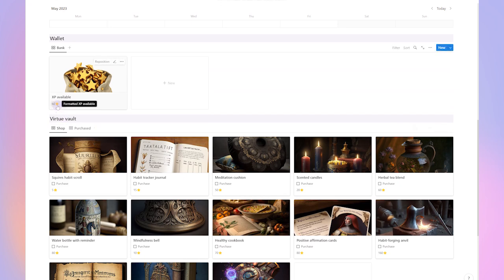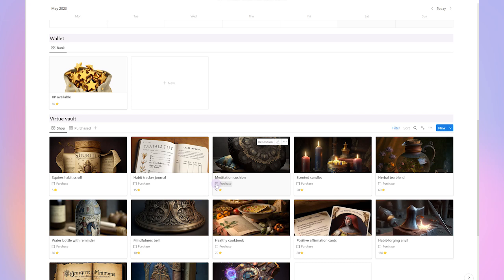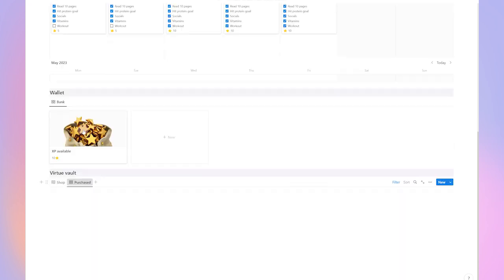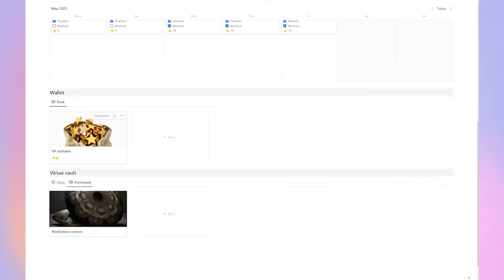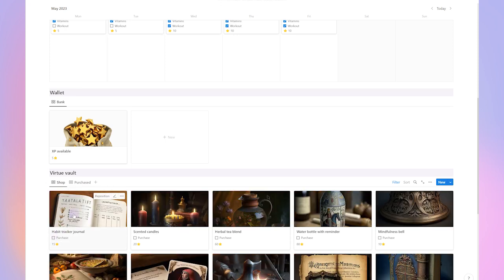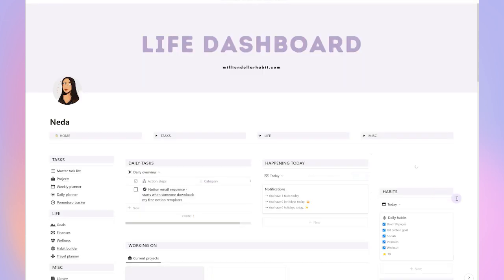By completing your habits every day, you'll be able to collect XP points which can be spent in the virtue vault. I populated this vault with different items that you can purchase, but you can also create your own. To check off your habits every day, you can do it directly from the dashboard.